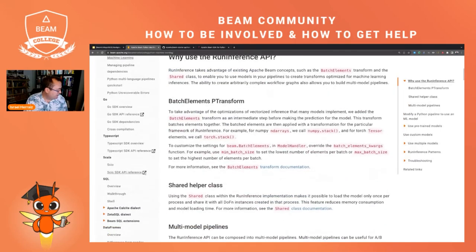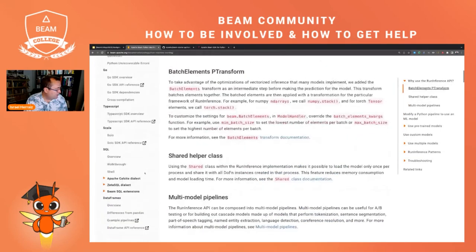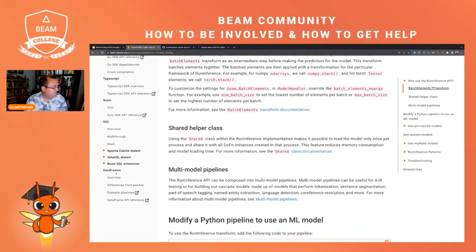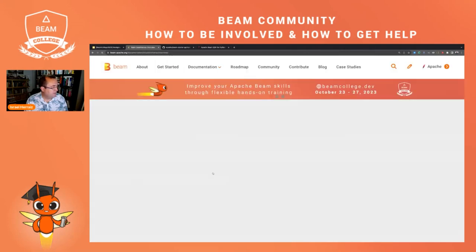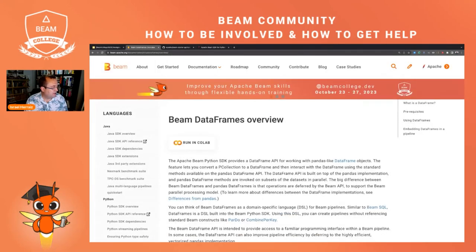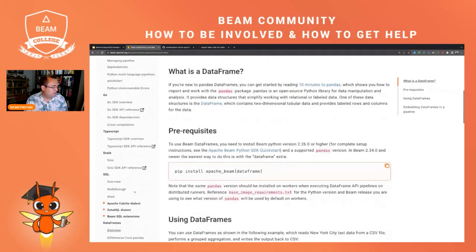Another thing that I like a lot is Dataframes. You have documentation about Dataframes here, and you can also run it in Colab and so on. Have a look at this.